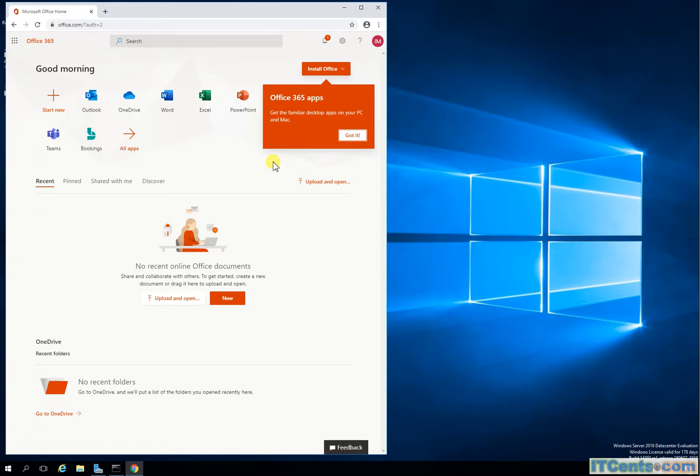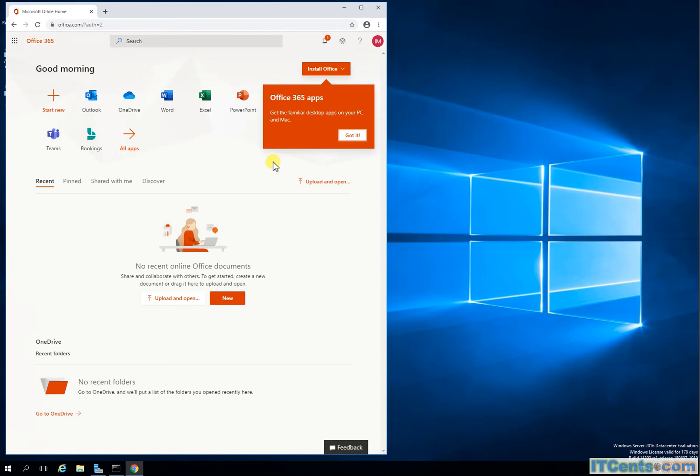Again, ADFS or Active Directory Federation Services is a secure way to manage authentication against your on-prem AD because at the end it's your on-prem AD authenticating it and you don't have to synchronize users' passwords anymore.